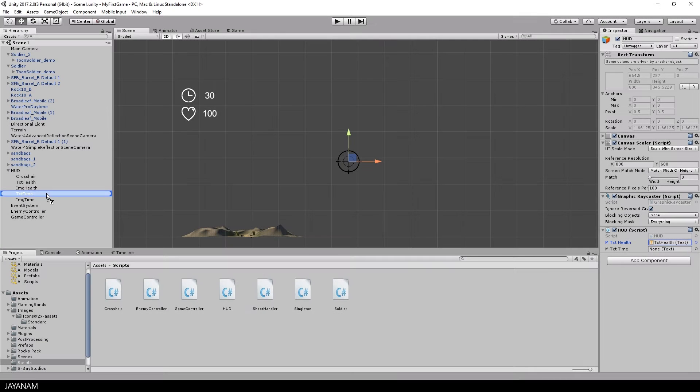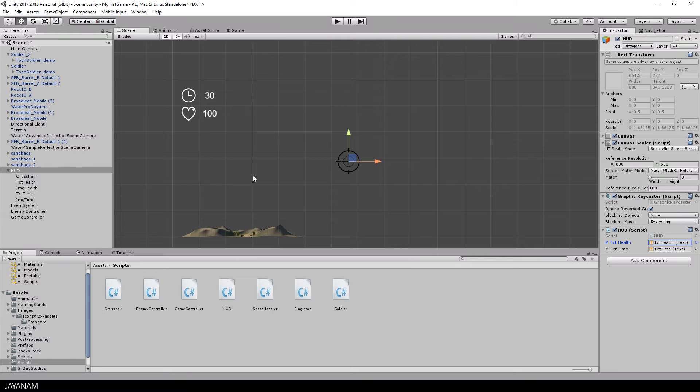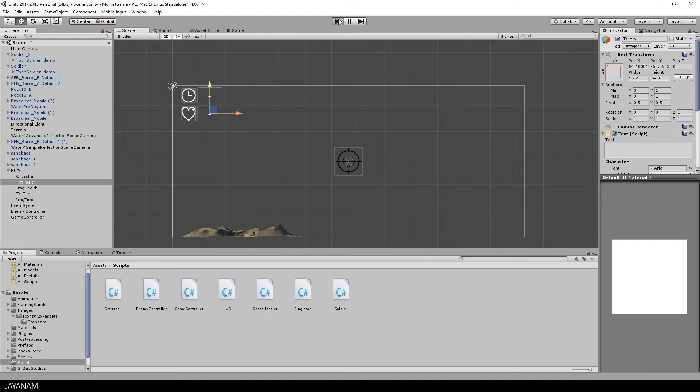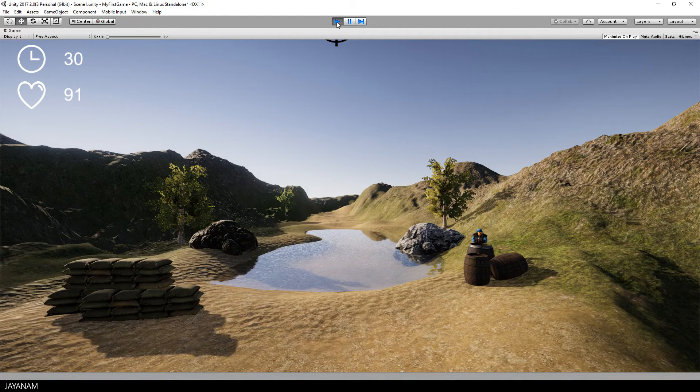In order to refer to the text component in the HUD script, we have to assign it in the editor to the public member variable. Then I set the text of the text components to some placeholders just to see if they are replaced with the values of the game manager when I start the game.